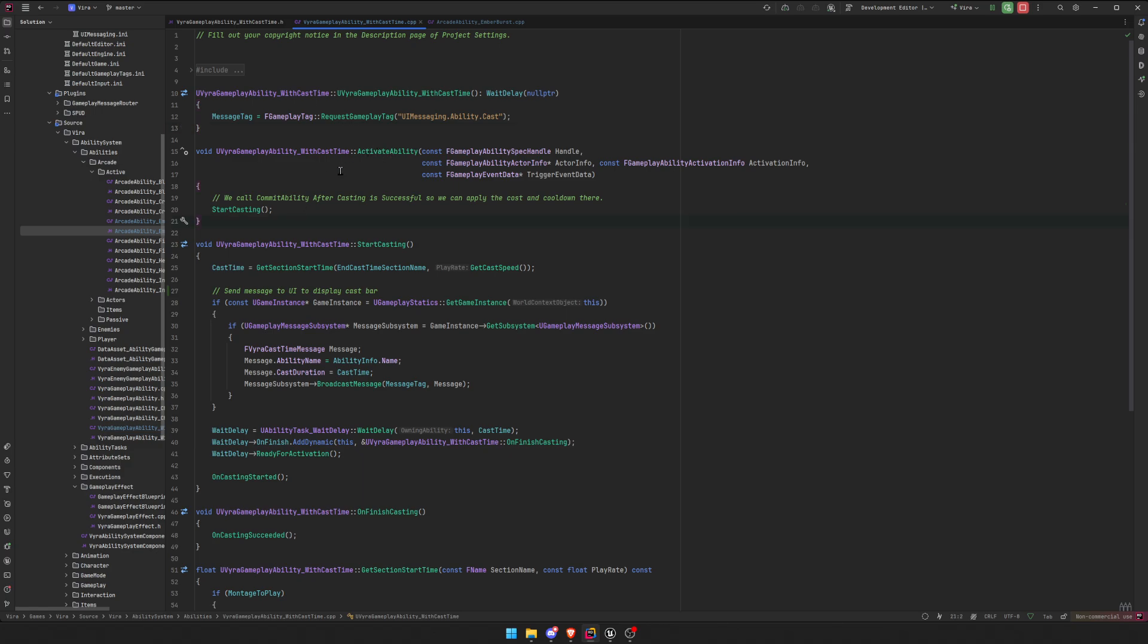Okay, activate ability. So instead of calling super activate ability, we want to override whatever I was doing before, because everything I was doing before is for different kinds of ability that don't have casts. And then we're just going to call start casting.